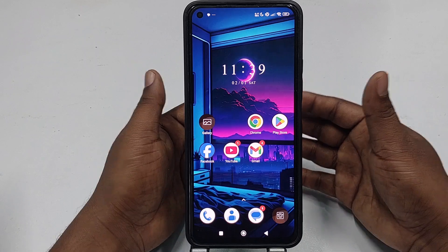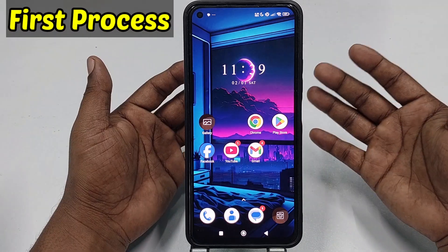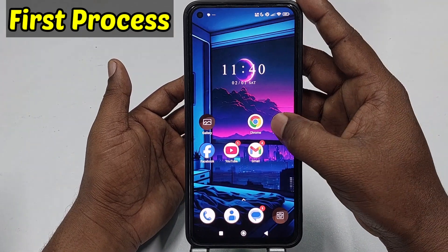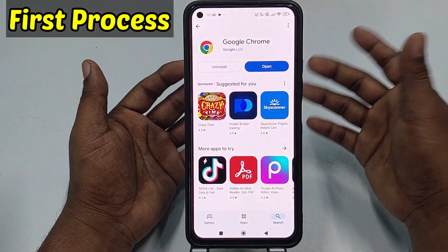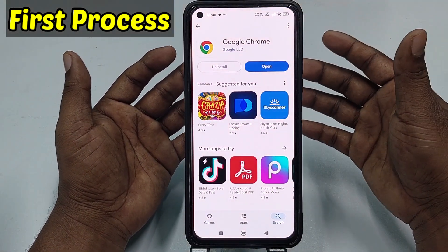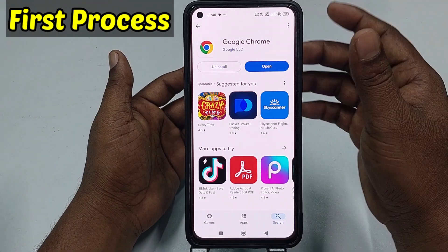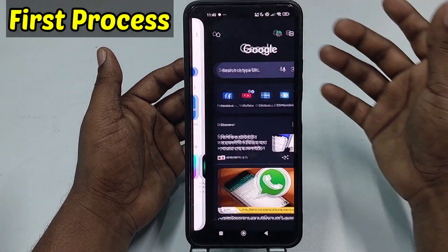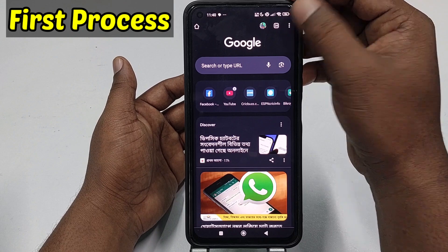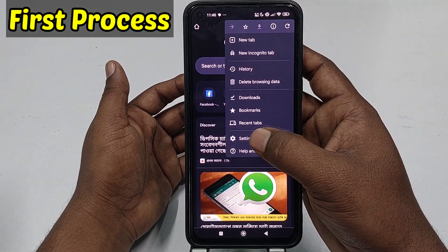Let's go for the first process, which is on your mobile phone. First of all, you need to go to the Play Store and make sure your Google Chrome browser is already up to date. After updating, click 'Open,' then click the three-dot menu, then click 'Settings.'